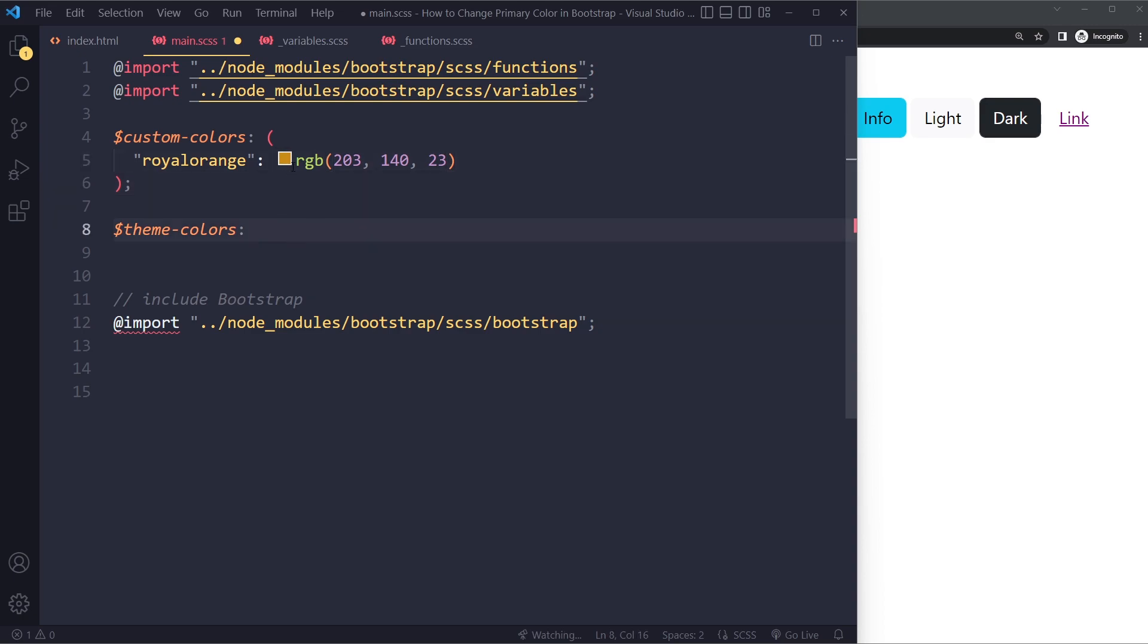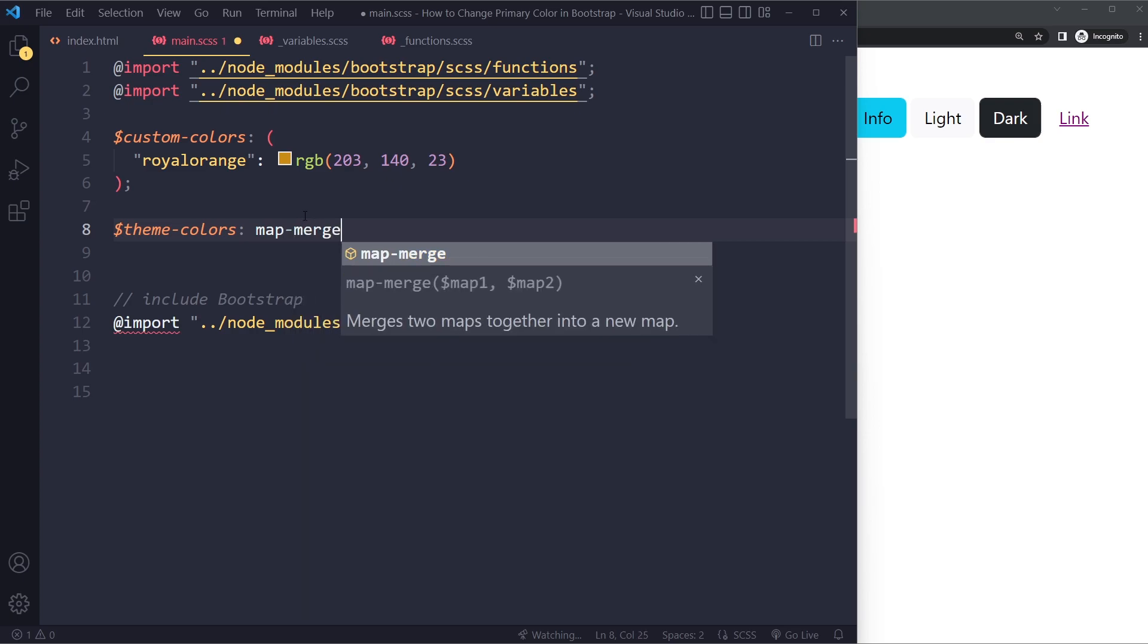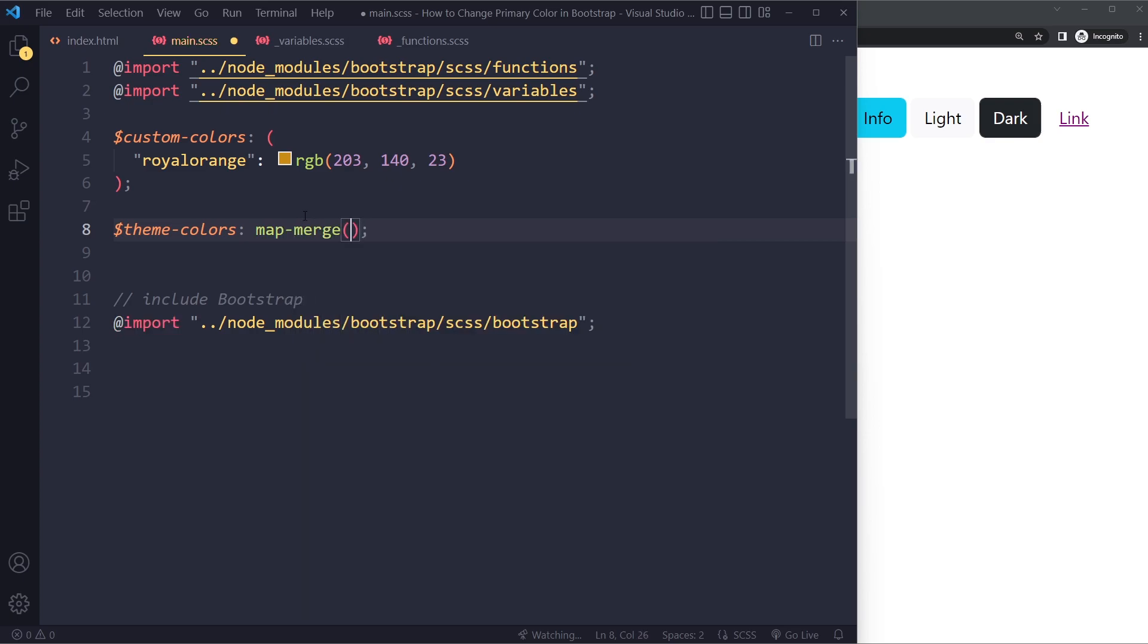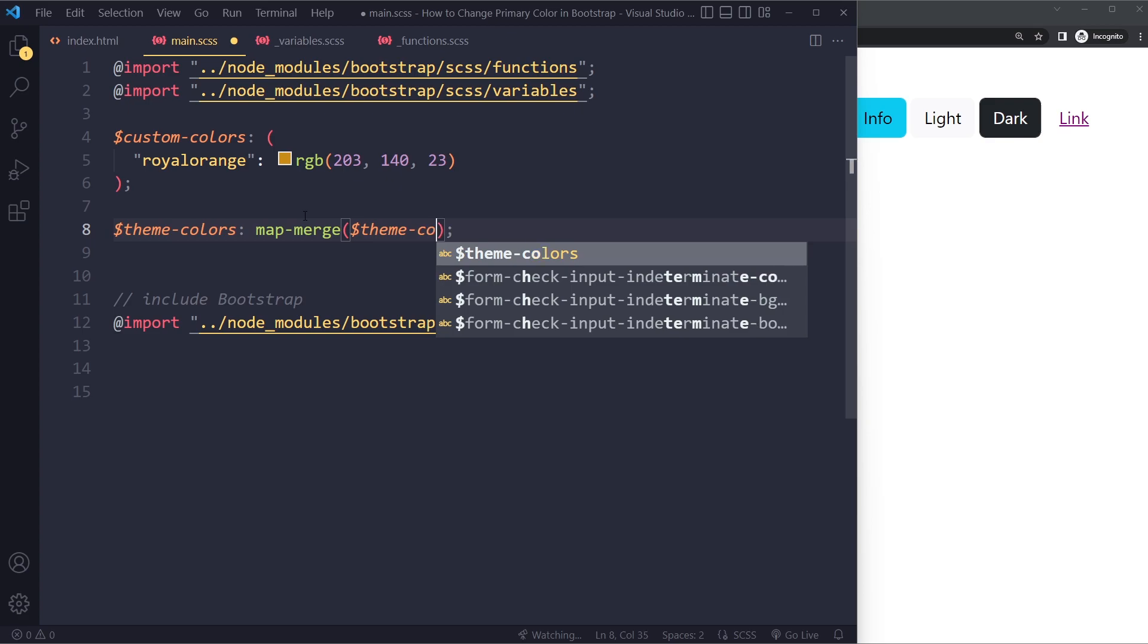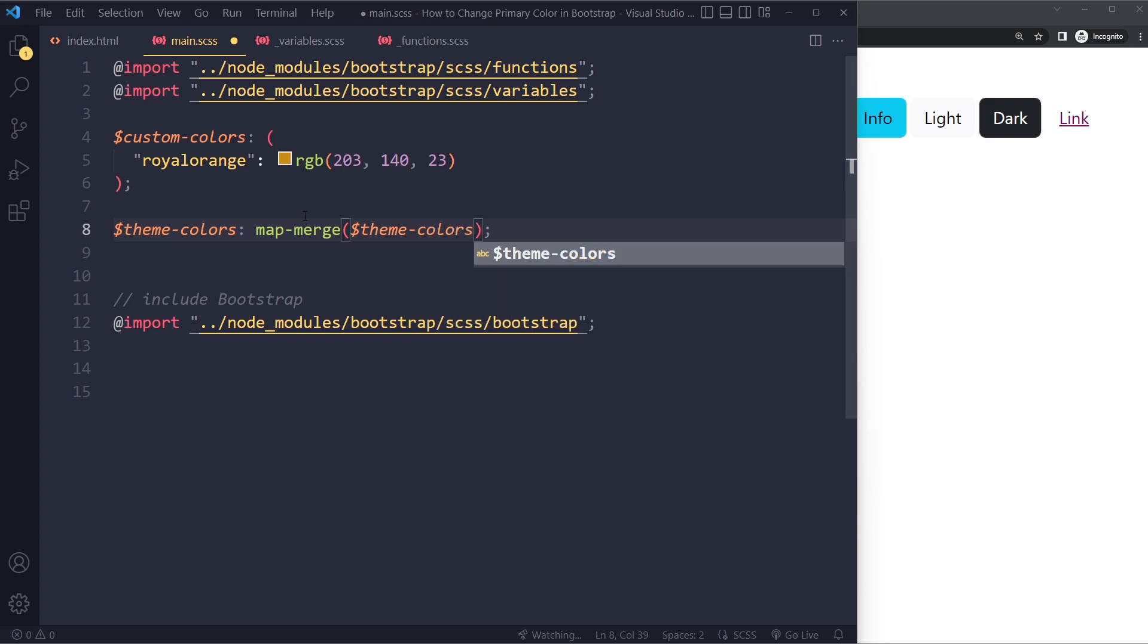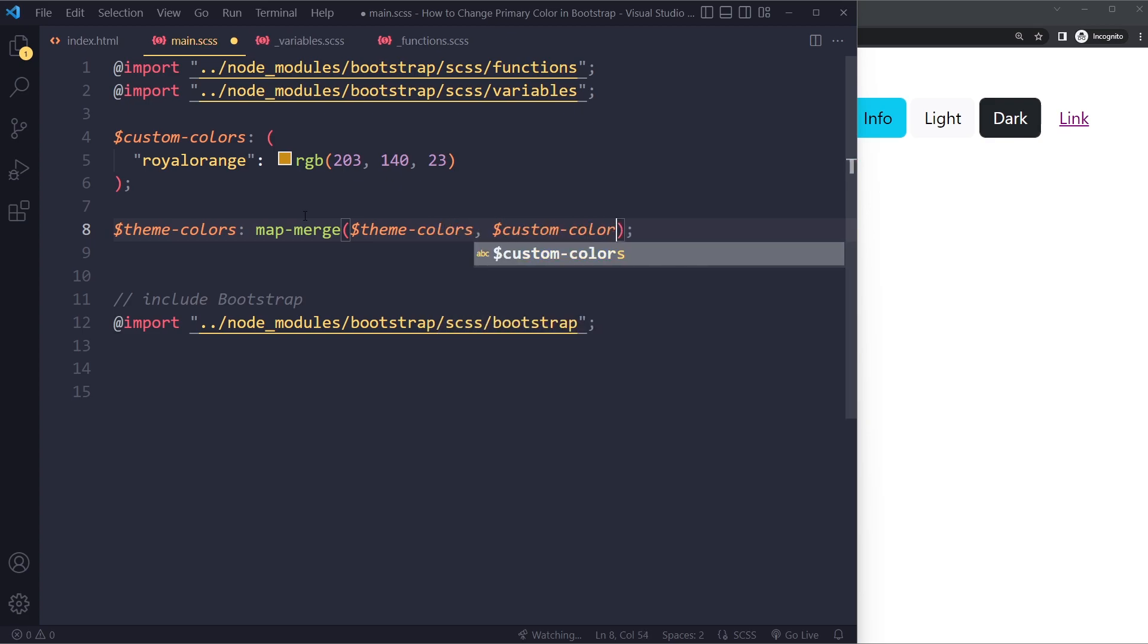So we need to include our custom colors here. It could be many others. So we need to sort of merge that with their own theme colors map. So you can do that with map merge in SASS. And we're going to use the theme colors. So all the other colors that already exist. And then we want to add on that. We want to merge that with our custom colors.